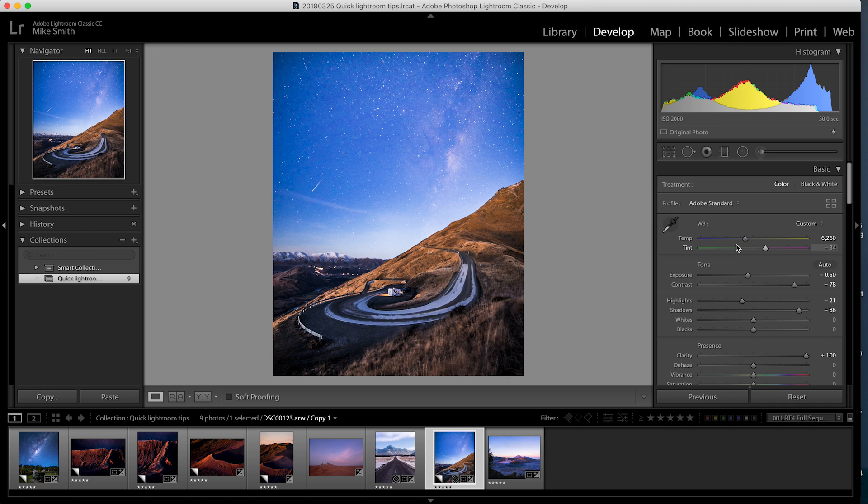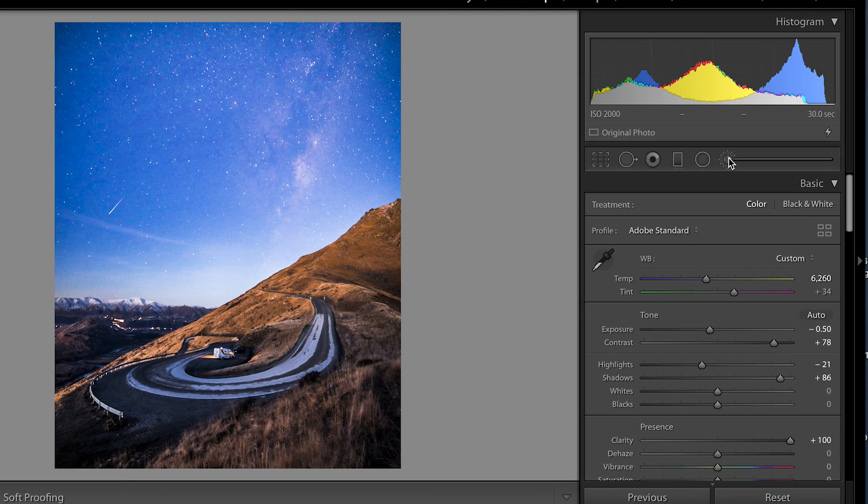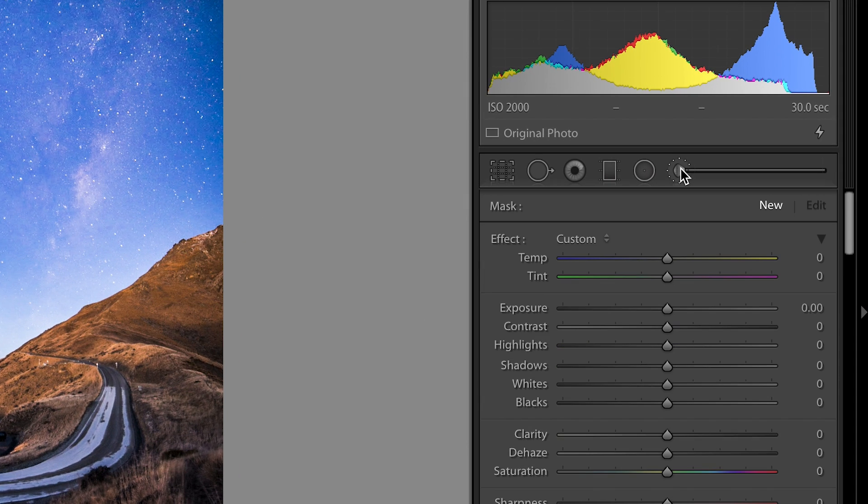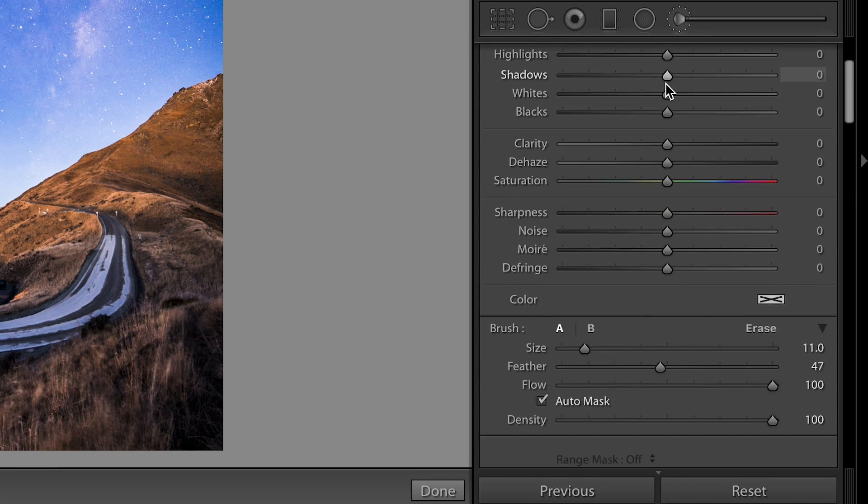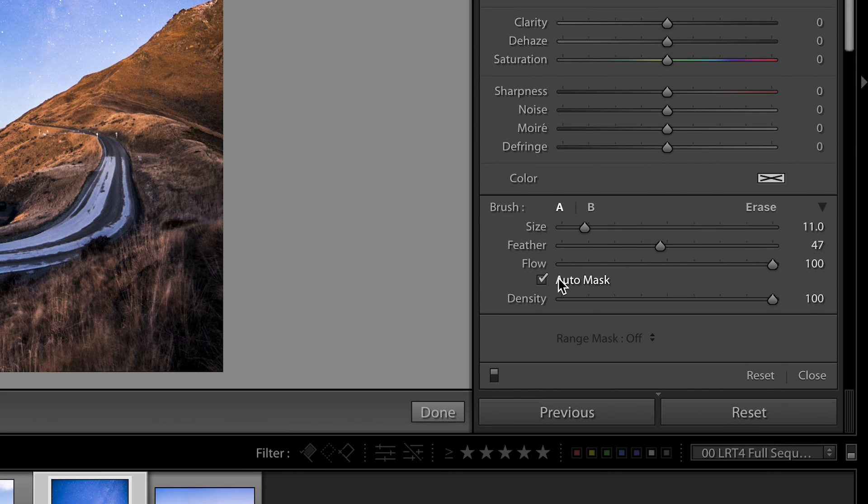Up until recently, if you wanted to mask off any part of your image, you'd have to use Photoshop but now they have auto mask and range masking. This is nowhere near as good as Photoshop masking but in certain circumstances it works really well. So first off we'll look at auto mask. Click on the adjustment brush and then make sure auto mask is checked.